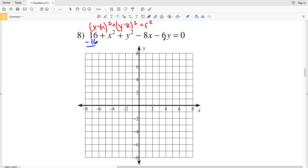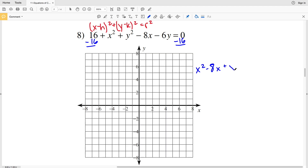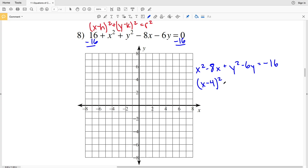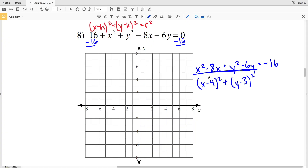I'll move my constant to the right side and rearrange: x² - 8x + y² - 6y = -16. Since my x² and y² are already positive, I don't need to multiply by -1. I need two equal numbers that add to -8, which is -4, giving (x - 4)². Two equal numbers that add to -6 give -3, so (y - 3)².